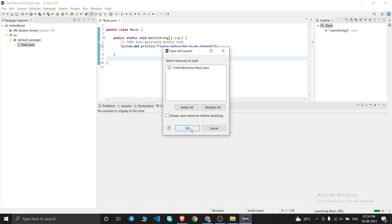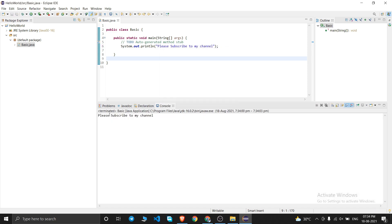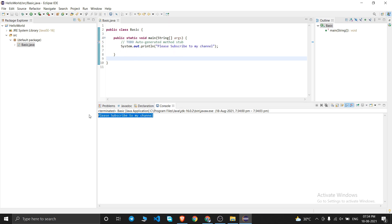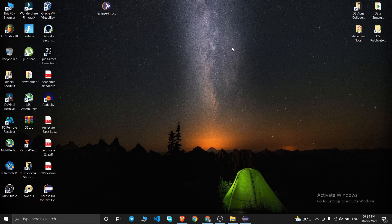I can change the output — I'll write 'Please subscribe to my channel' and click Run Basic, then OK. As you can see, Eclipse IDE is working fine and Java code is compiling successfully. We have installed Java and Eclipse IDE from scratch. If you liked this video please give it a thumbs up and subscribe. Goodbye — see you in the next one!